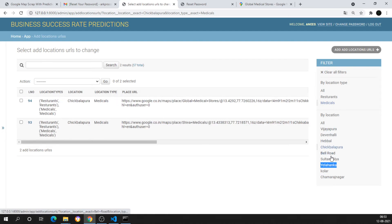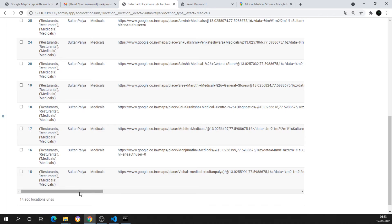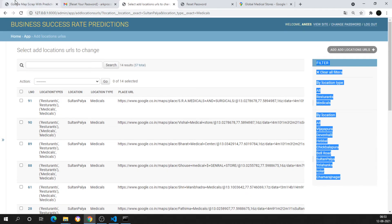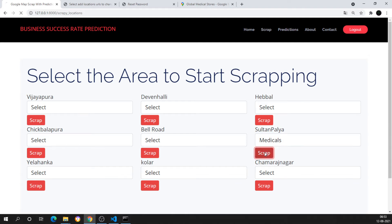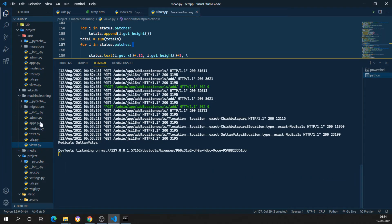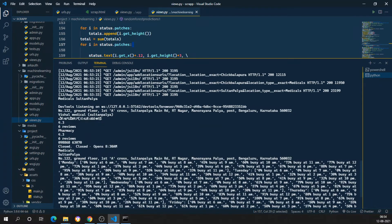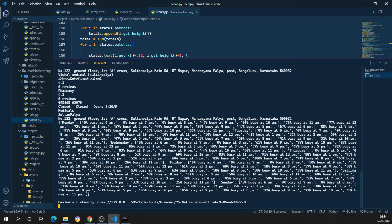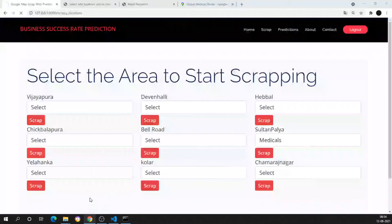Now let's try for Sultan Palya medicals. I have 14 URLs already added in the dataset for that location. Coming back to the home page, I select Sultan Palya medicals and click 'Scrape'. Once scraping starts, the page reloads and in the terminal you can see a Chrome driver is used for scraping, running on a specific port. The first data is being scraped — rating 4.36, type pharmacy, status closed, opens at 8:30 — and the second record follows.